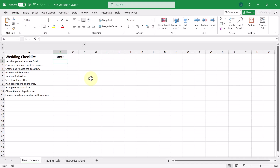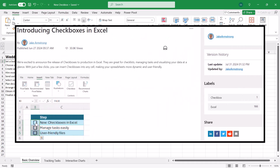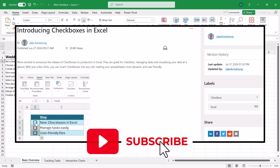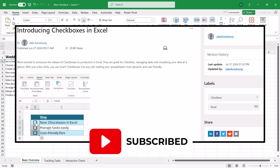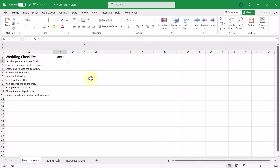Hey everyone and welcome back to the channel. Since July 2024, checkboxes have been made available to the public and there's a lot that can be done with this new feature. In this video, we're going to be going through everything that you need to know about this new feature and the cool things that you can do with them.